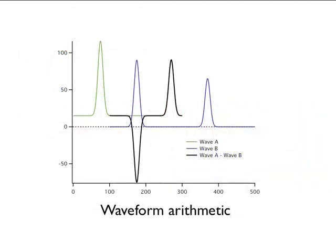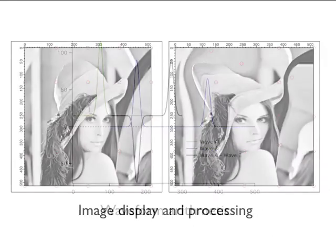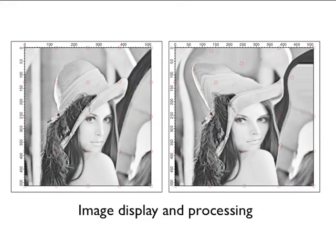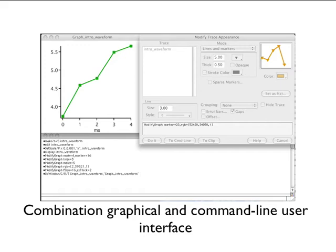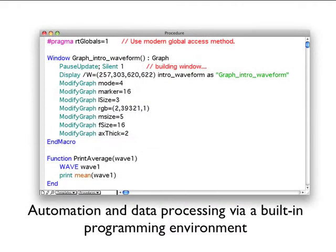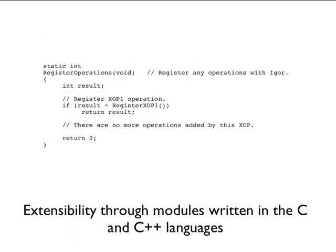image display and processing, a unique combination graphical and command line user interface, automation and data processing via a built-in programming environment, and extensibility through modules written in the C and C++ languages.